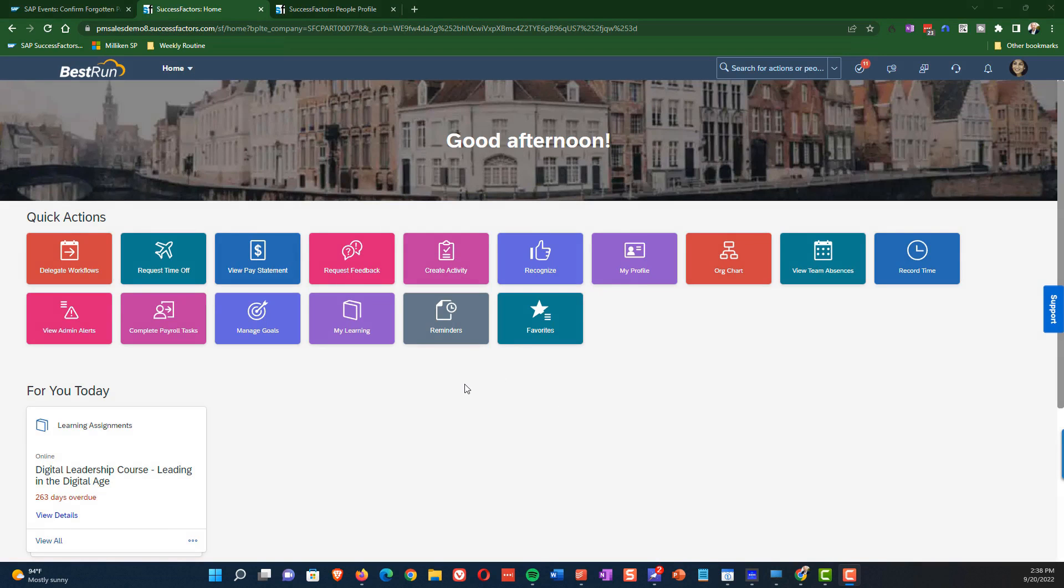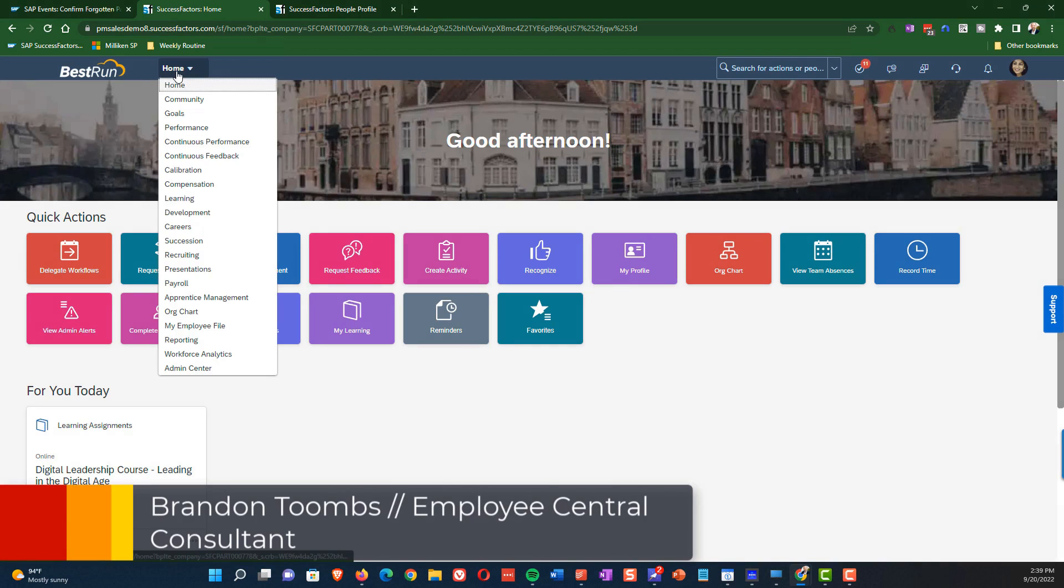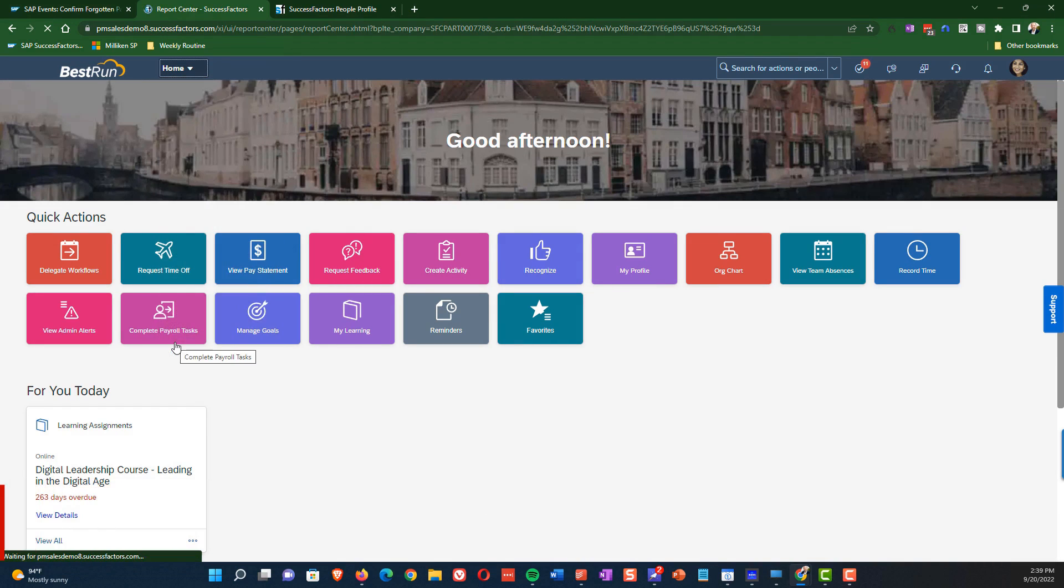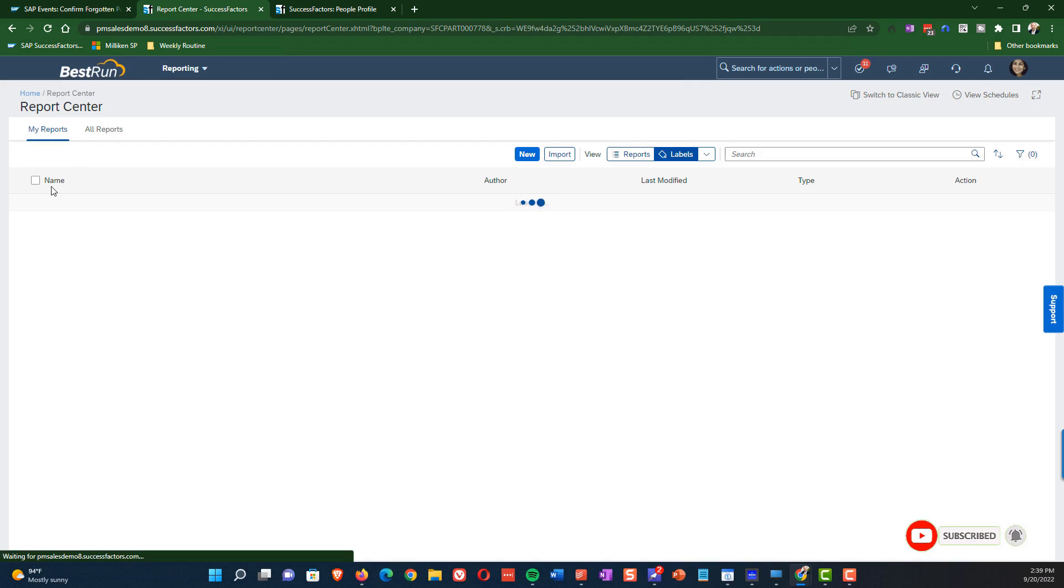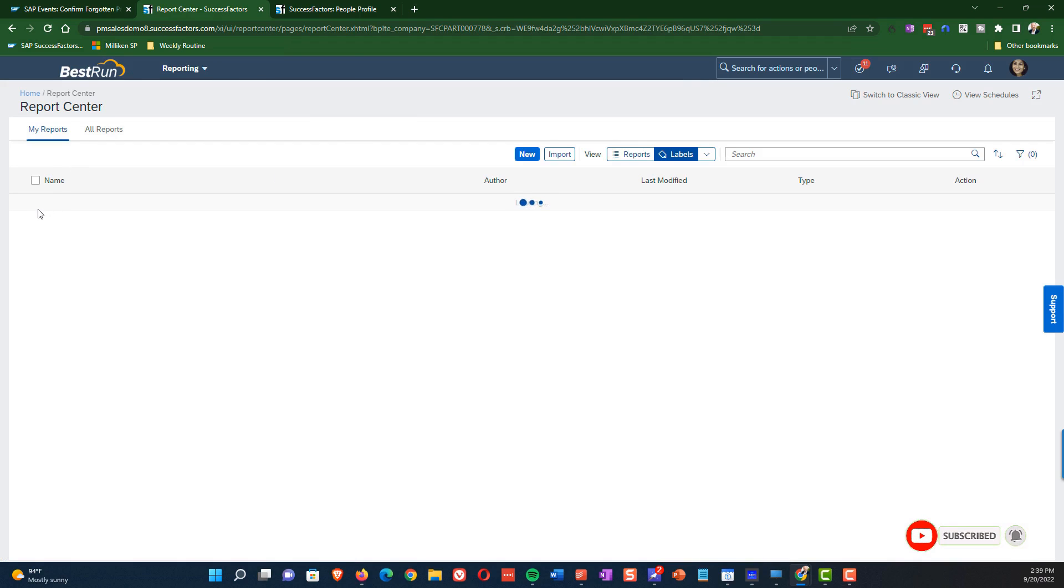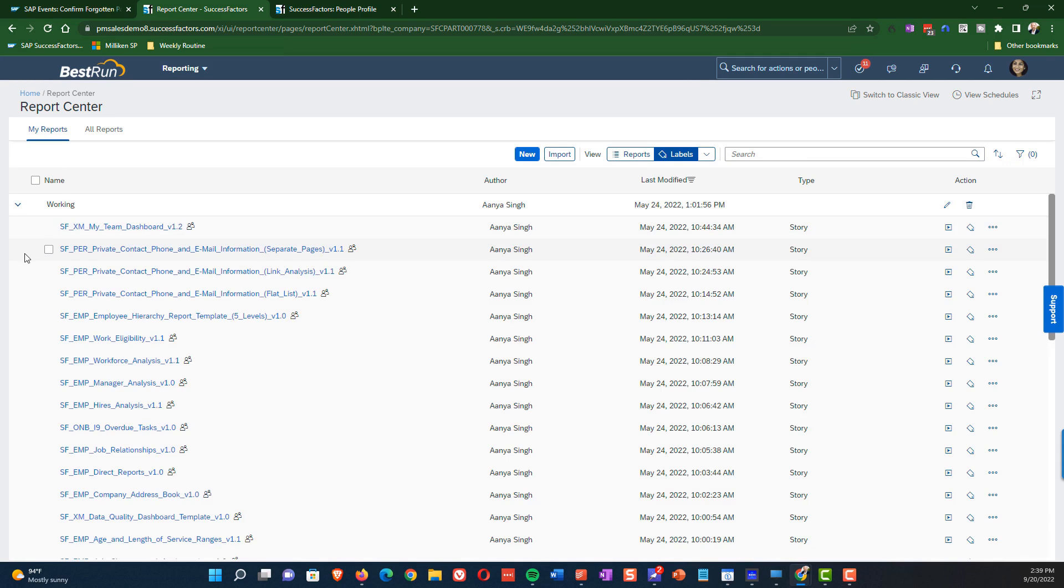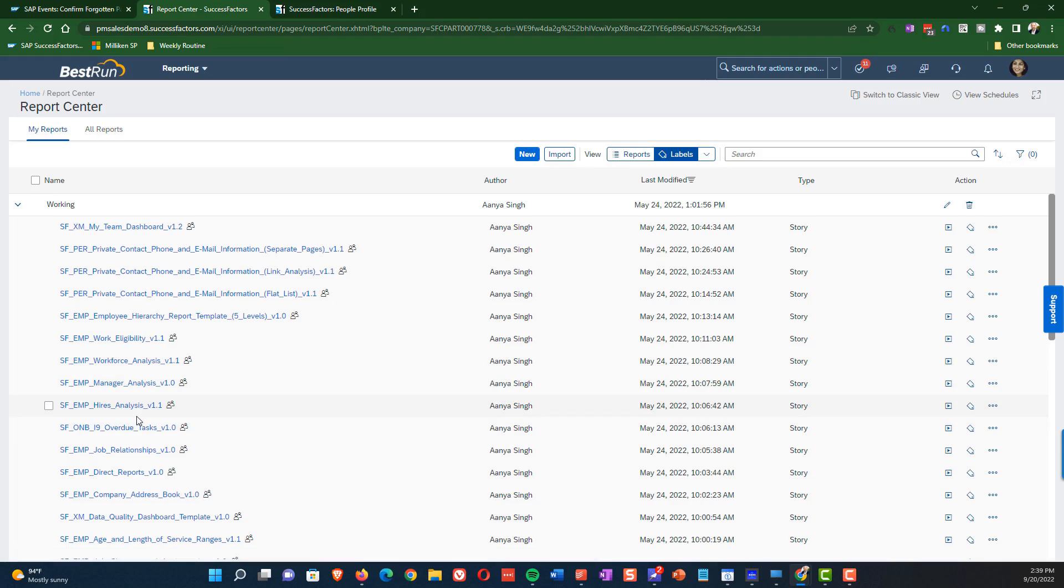Okay, so we're going to demonstrate the Hires Analysis Report. This report is available by going to Reporting, and then you're going to get to the Report Center, and you're going to see the report. Now, what we are not covering here is the process of setting up the reporting. I've got another video that I will be publishing that's going to show that whole process, but for now, I just want to show what this looks like from an end user perspective.